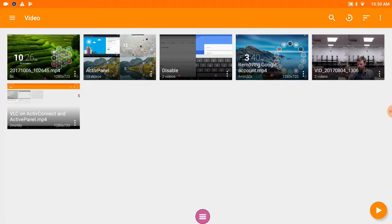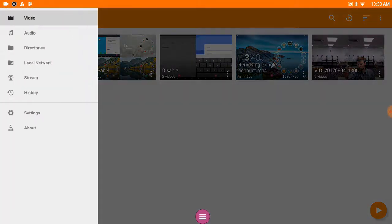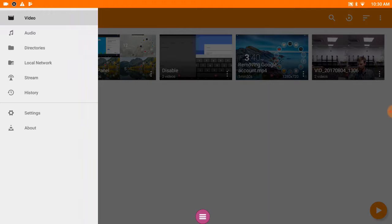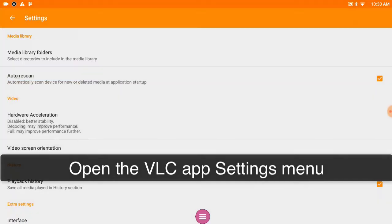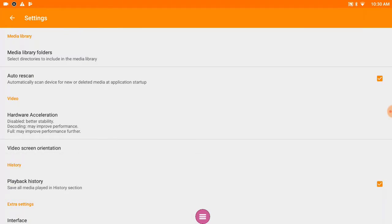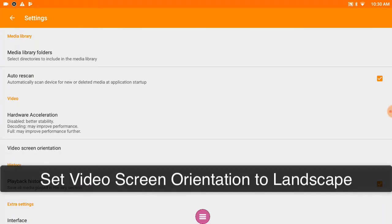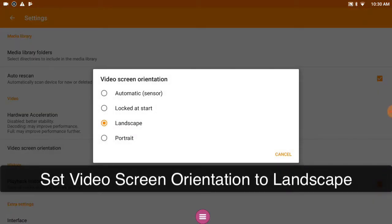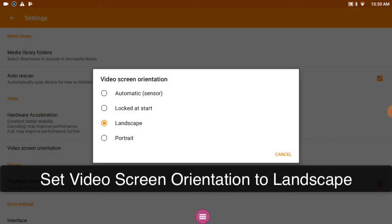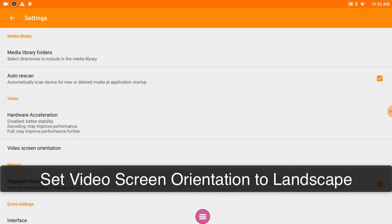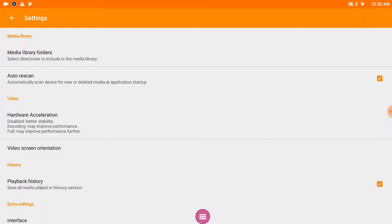In the top left corner, if I tap the three lines and then select the settings option, there's two settings in here I want you to check out. First is called Video Screen Orientation. It's toward the top of that list and we want to lock our Active Panel into Landscape.